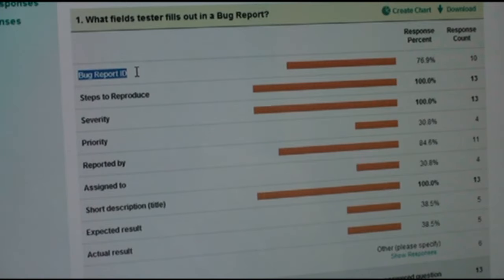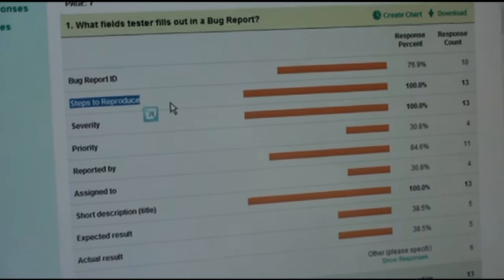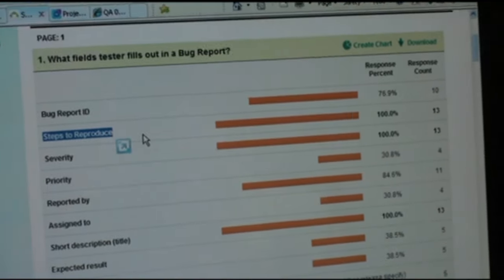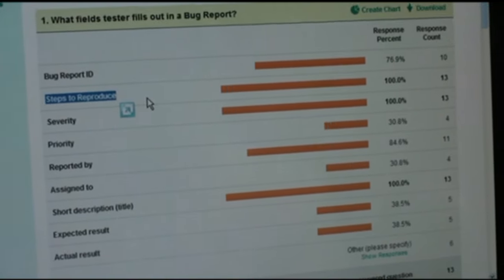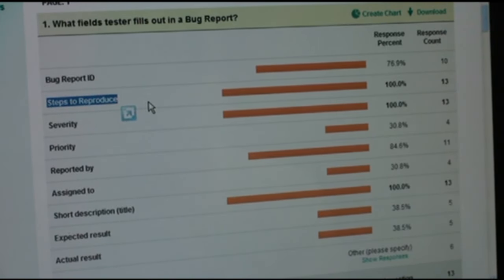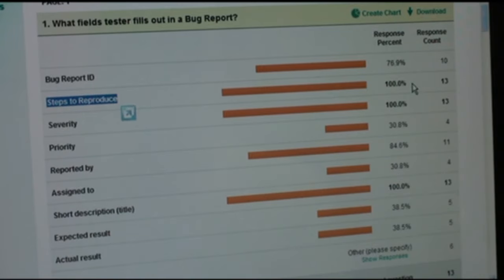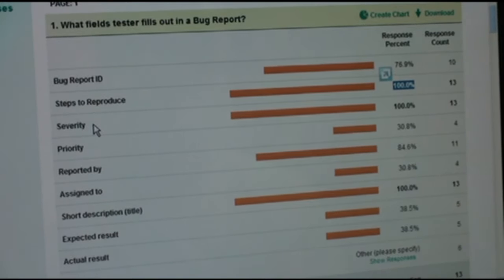Steps to reproduce: obviously when you write a bug report, a developer should know how to reproduce the bug — otherwise the developer doesn't know what you are talking about and cannot fix anything. We have 100% response here, which is amazing.